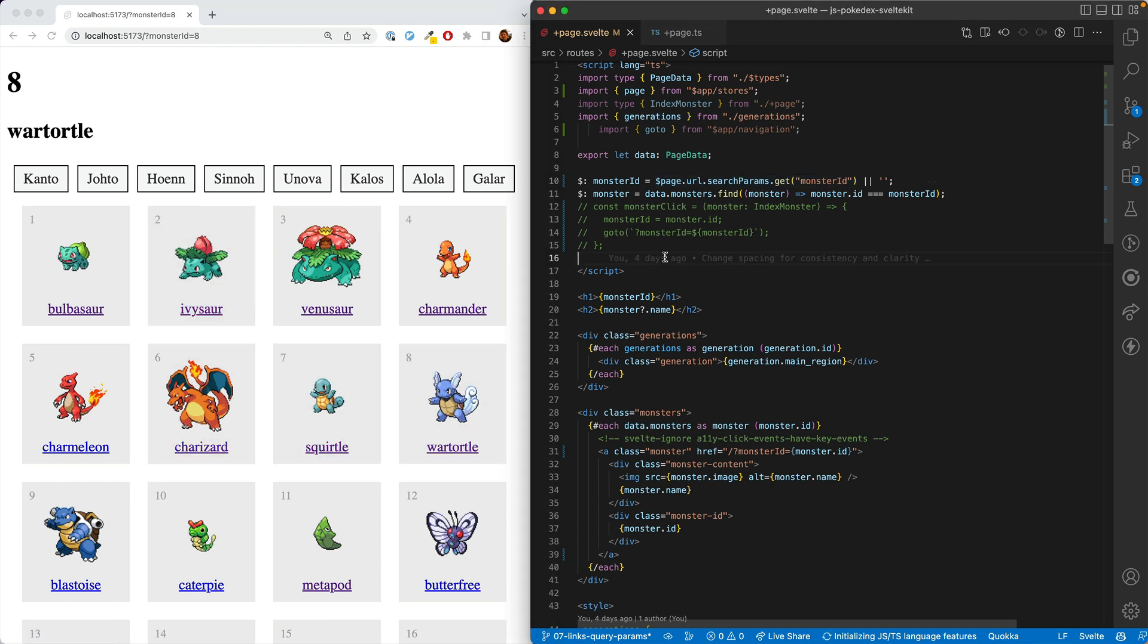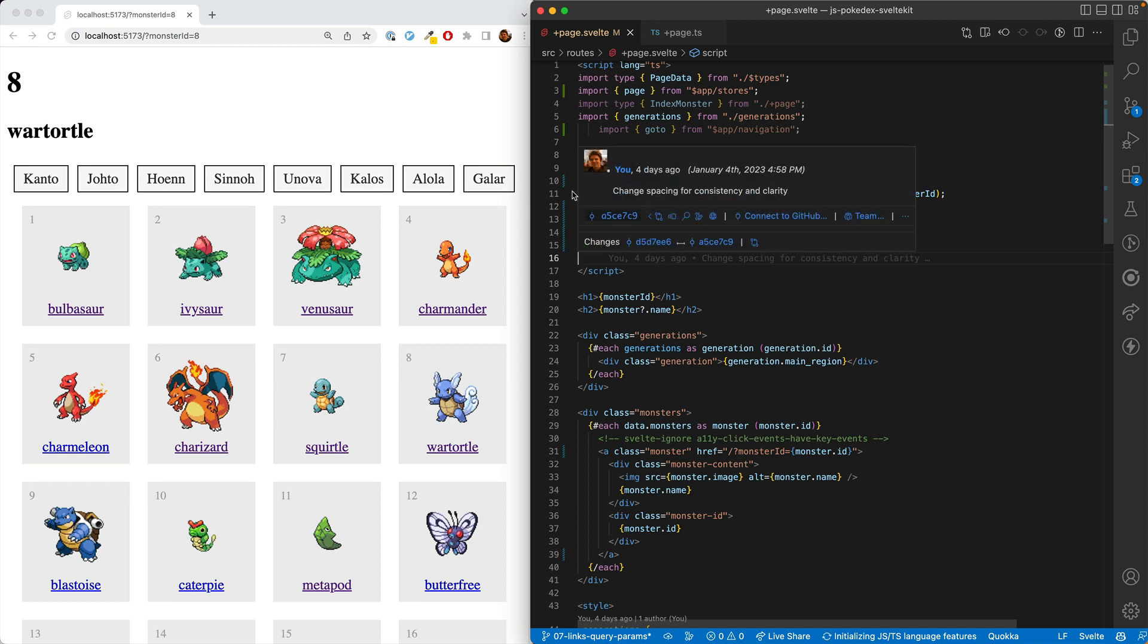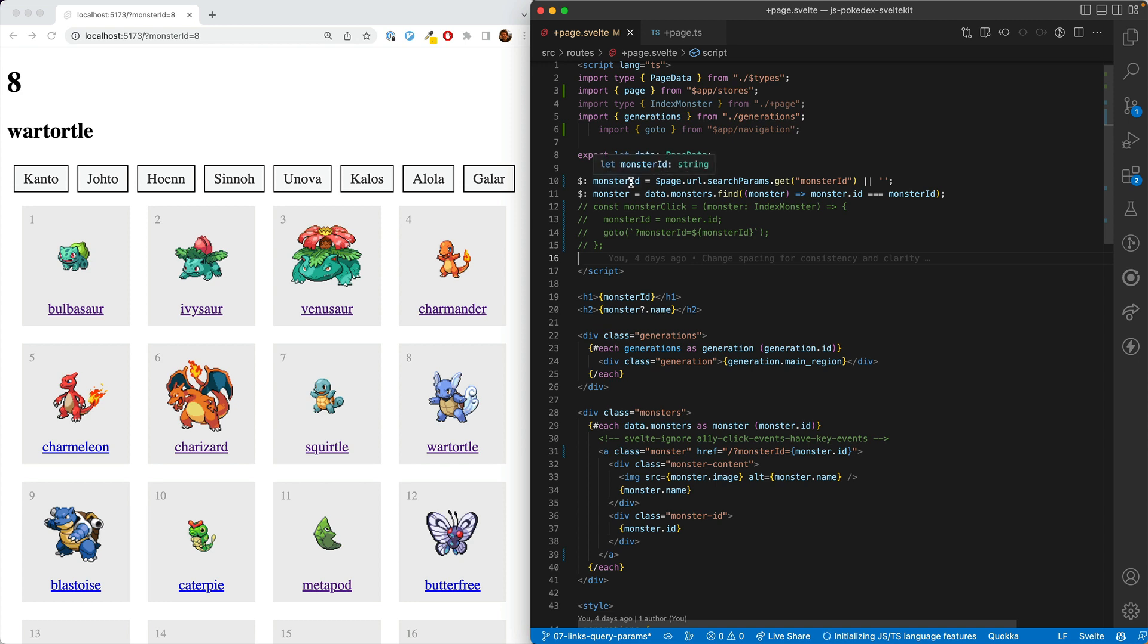The trade-off is that the query params are now the source of truth. And so you can't just go changing the monster ID directly.